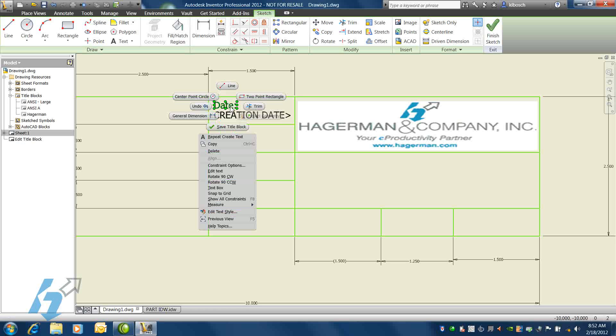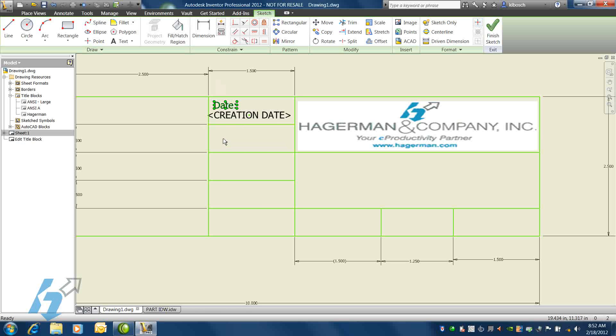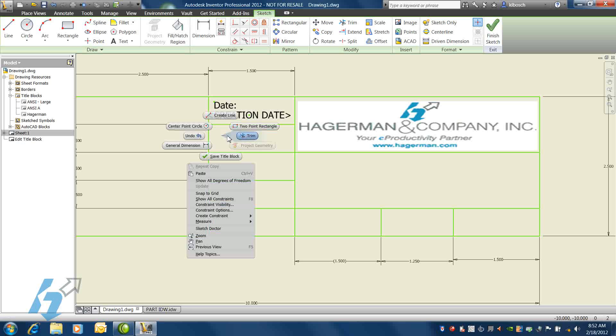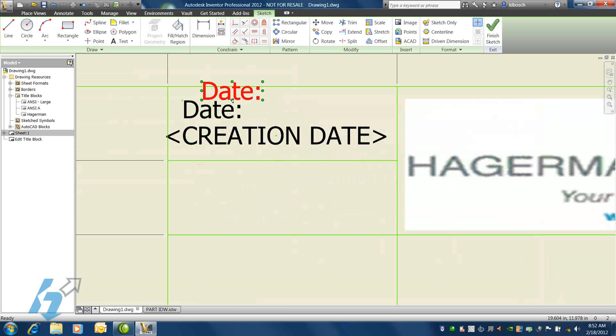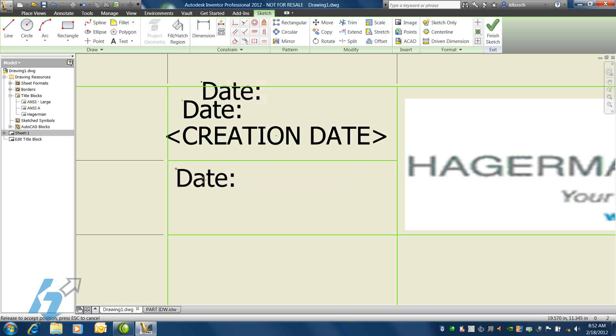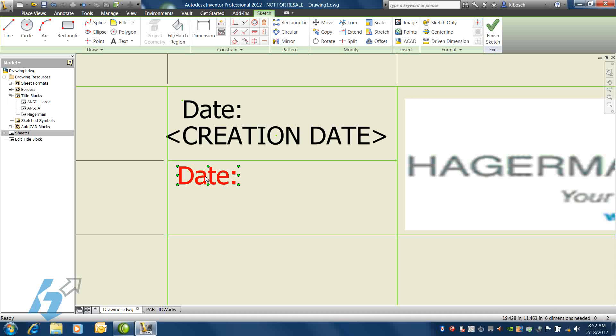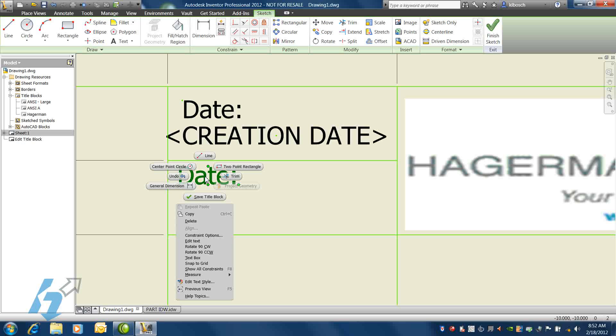We can copy existing text and place it in a new location, just using copy and paste. We can drag text from one location to another. And then a simple double-click or right-click and select Edit Text lets us change the value.